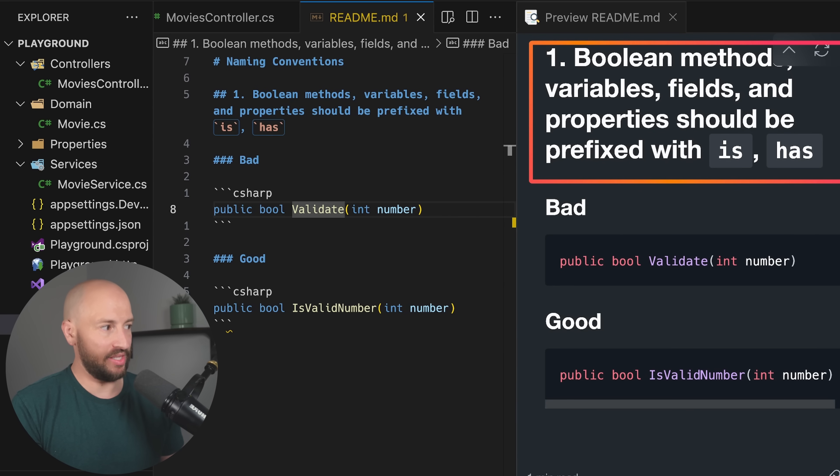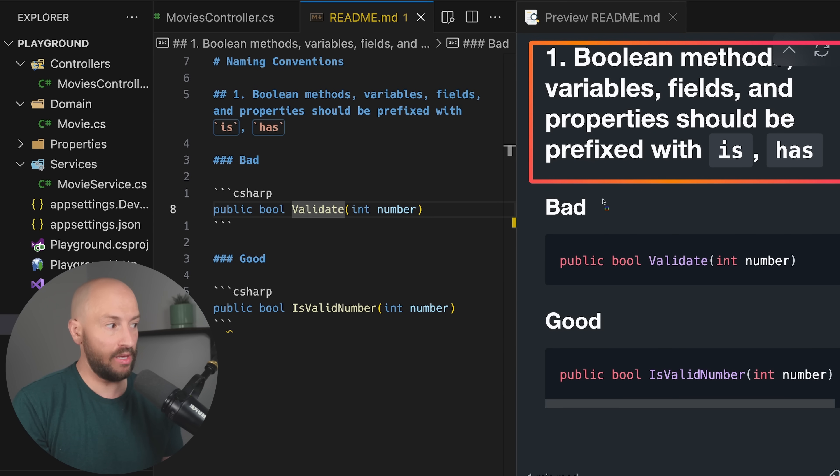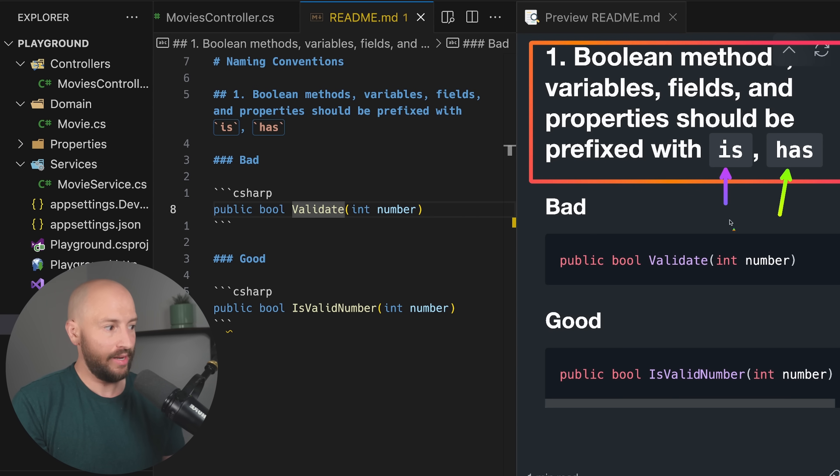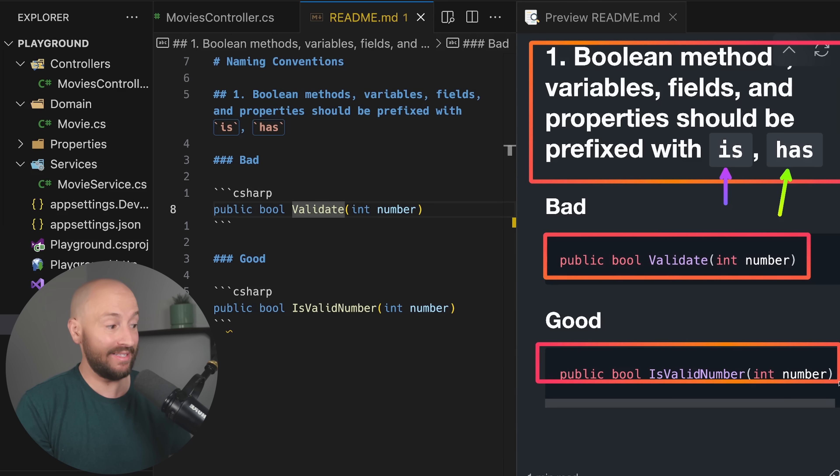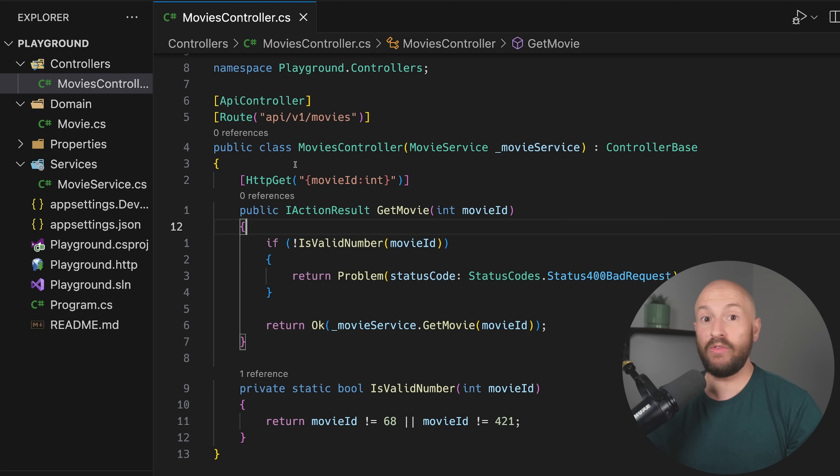Okay, so pretty simple. Boolean methods, variables, fields, and properties should be prefixed with is or has. And over here we have an example. Validate isn't good, but is valid number is good. Moving on to number two.